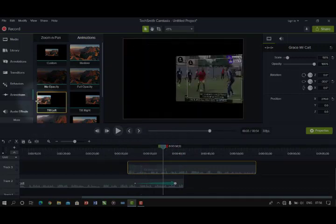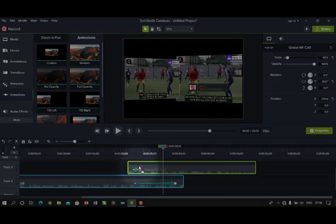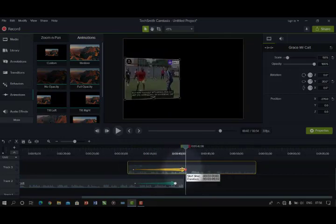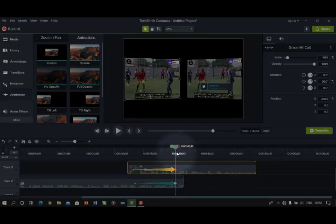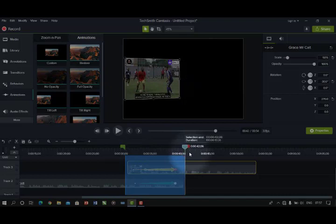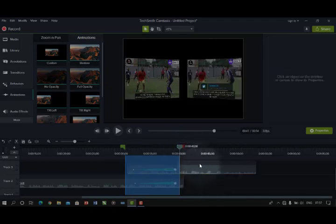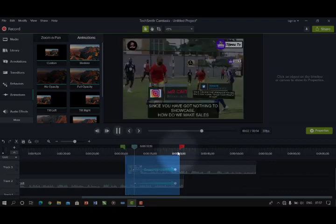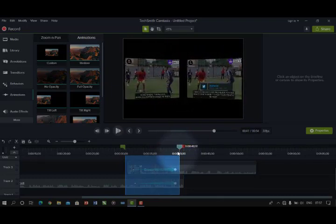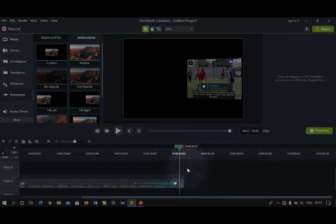I used Tilt Right on the first clip. Now let me use Tilt Left on the second clip — you'll see while one tilts to the left, the other tilts to the right, making the video more interesting to watch. Can you see? This is the power of all these animations and assets built into Camtasia. These are things you can do with Camtasia.